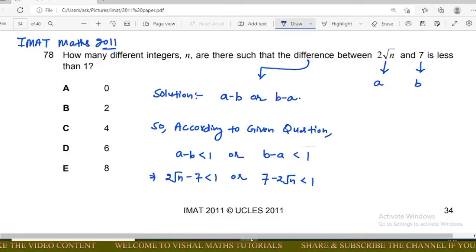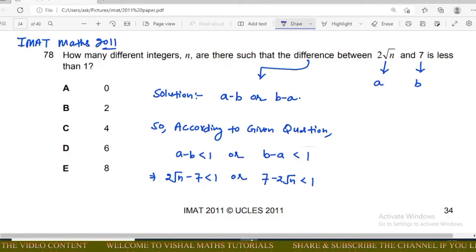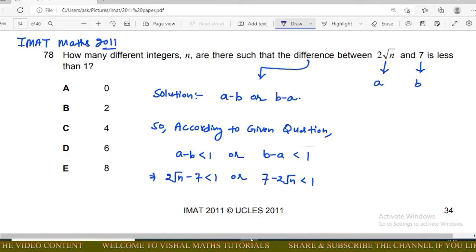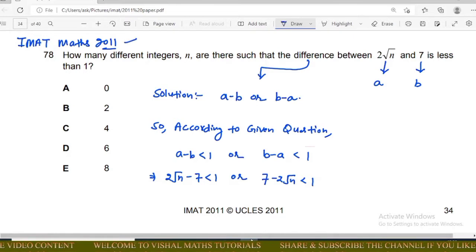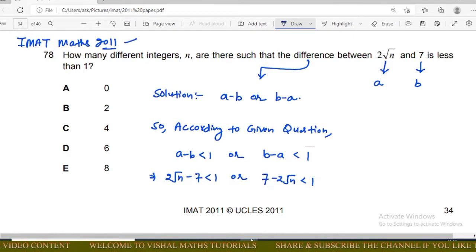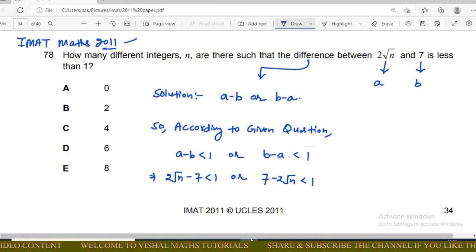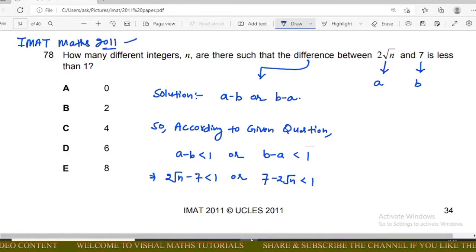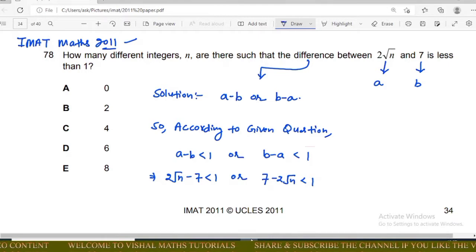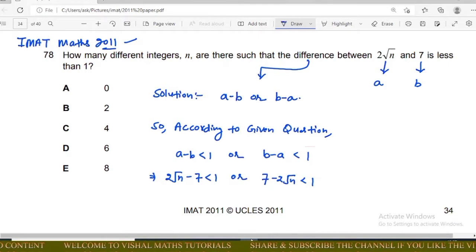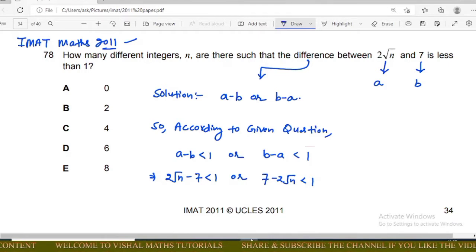Hello everyone. In this video we will discuss the whole question of maths this session. First question is: how many different integers n are there such that the difference between 2√n and 7 is less than 1?